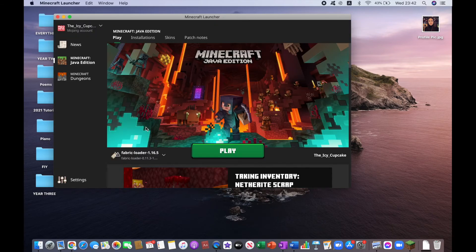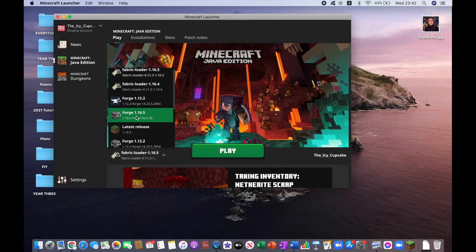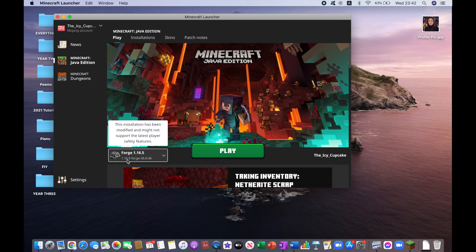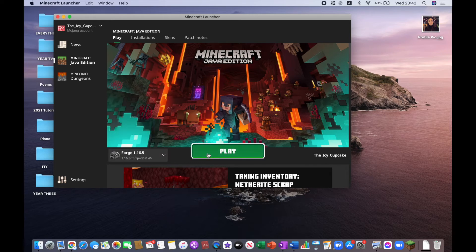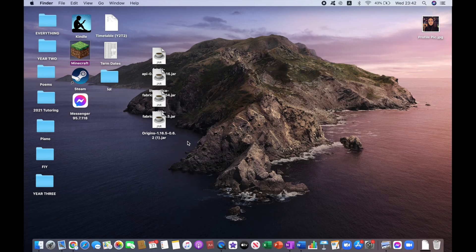Then you want to open up Minecraft and select Forge 1.16.5, then click on Play. Now Minecraft will load with the Capes Mod.